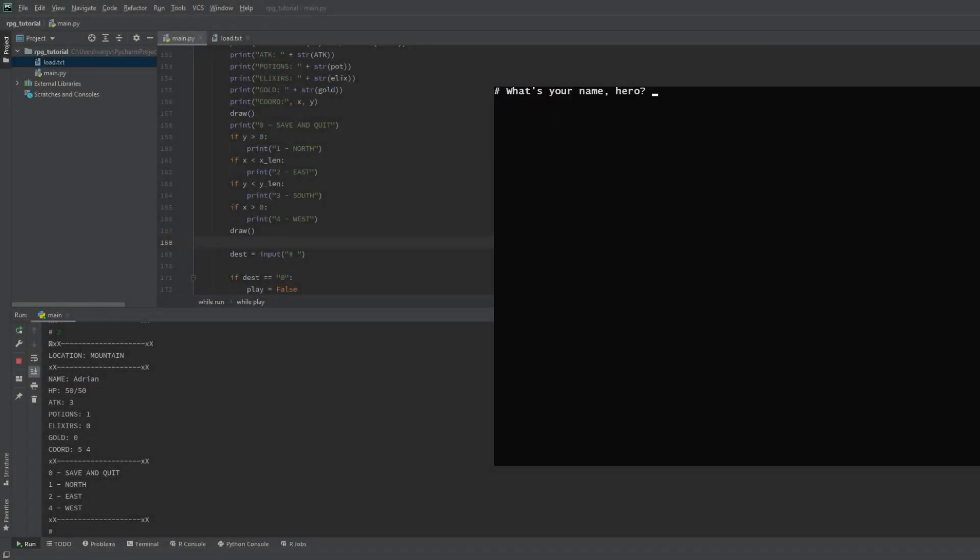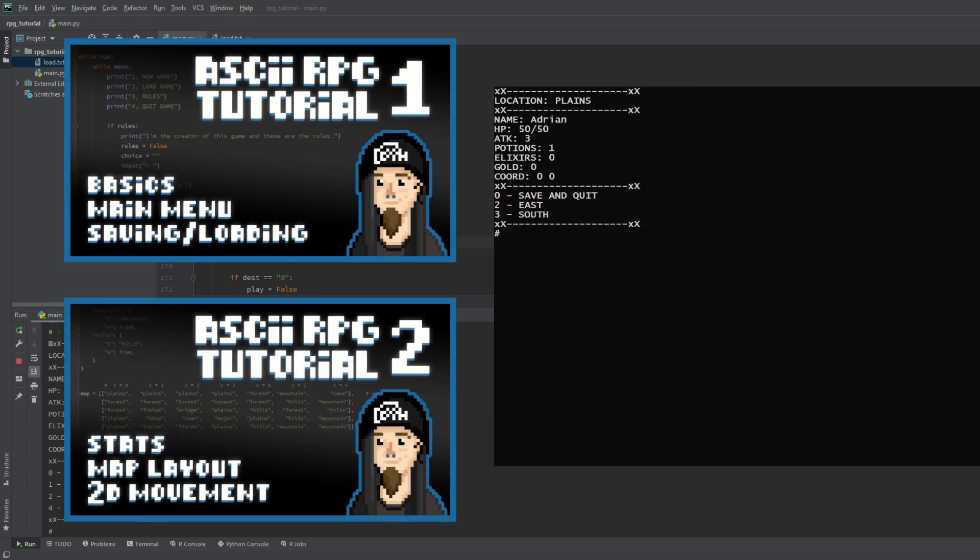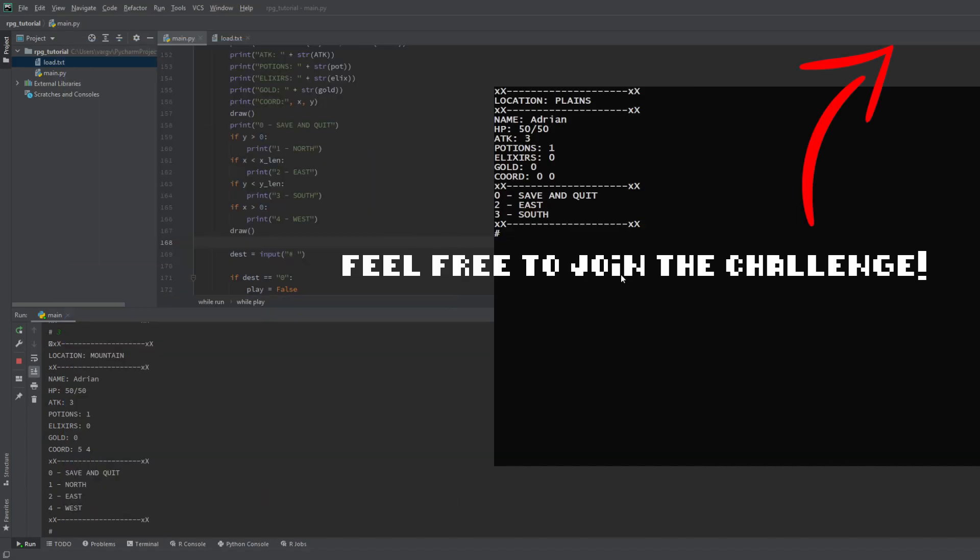Hey guys, welcome to the third part of the ASCII RPG Tutorial! If you're new here, be sure to check out the first two parts and my challenge for this game.